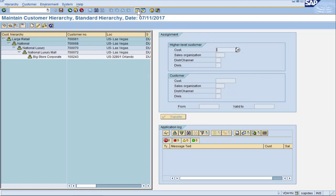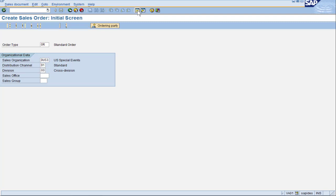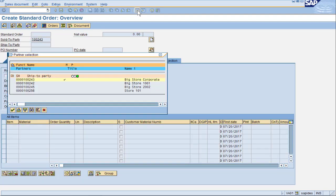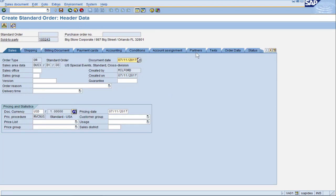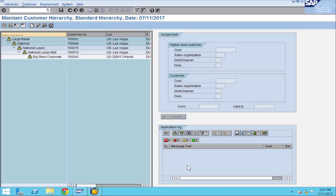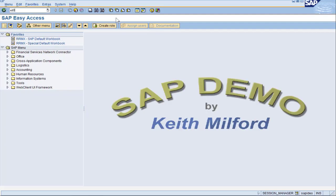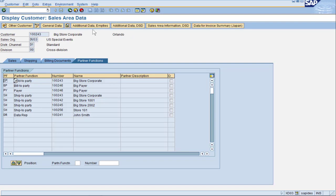Let's go create a new sales order using this sold-to. Go to T-code VA01. We'll do a standard order and use sold-to party 100243. Let's pick one of these ship-tos. Navigating to the partners tab, we see a bunch of new partners: large retail, national luxury, national luxury mall — exactly what we had in our hierarchy tree. You might ask whether those partners came from the customer master partners tab. Let's go to XD03 to check. We do not see the national or luxury nodes there. So the customer hierarchy nodes are partners, just done in a different way.